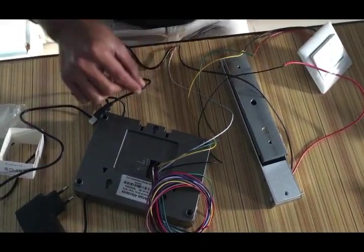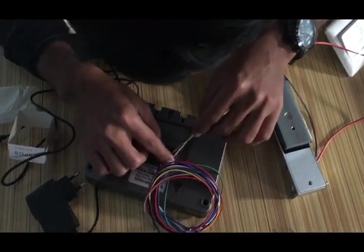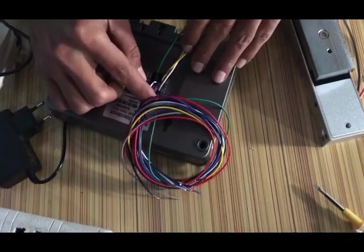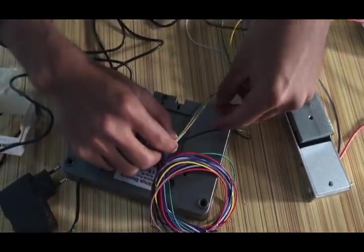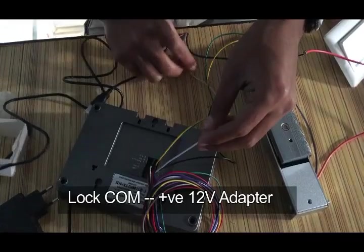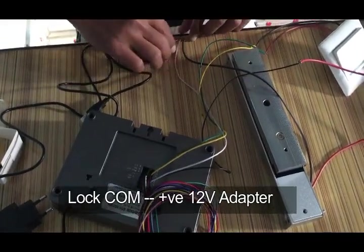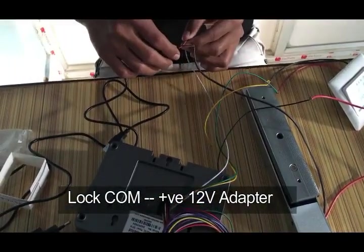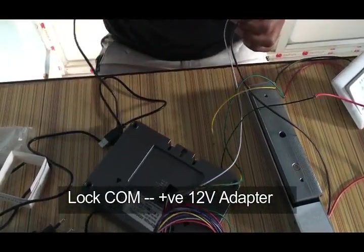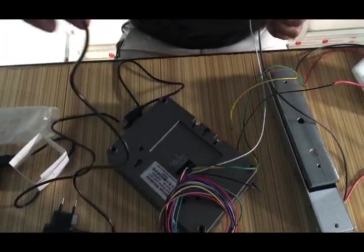And the next is the COM, the lock COM which is this white wire. And we connect this white wire to the positive of the adapter, the 12 volt adapter.